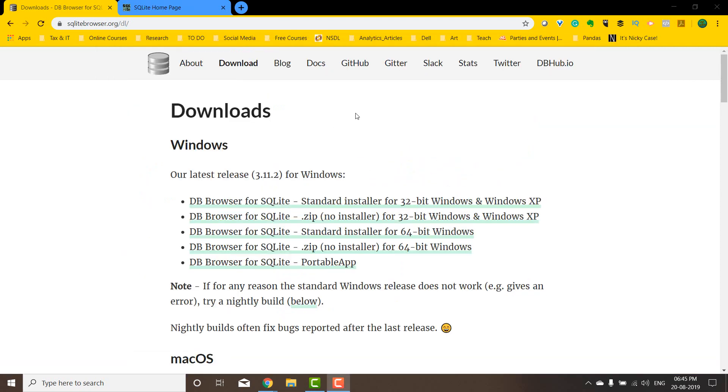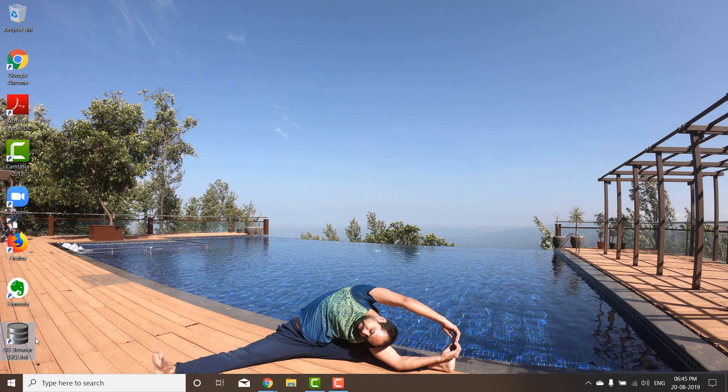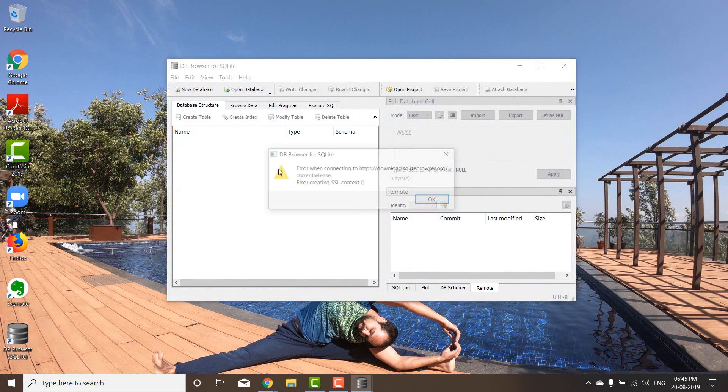I've restarted my system. Now I can go to the SQLite DB browser and open it. Let's see what we're going to see there.